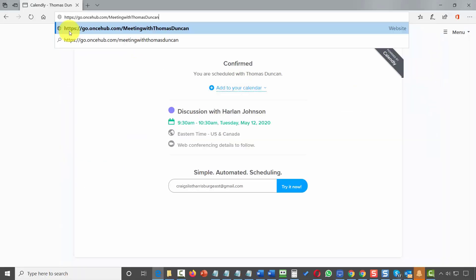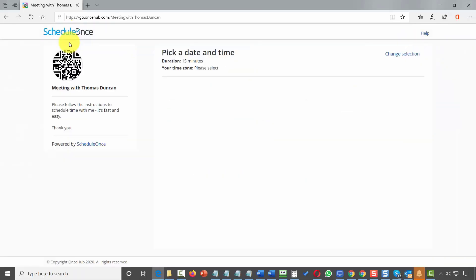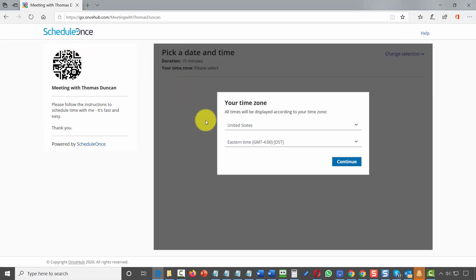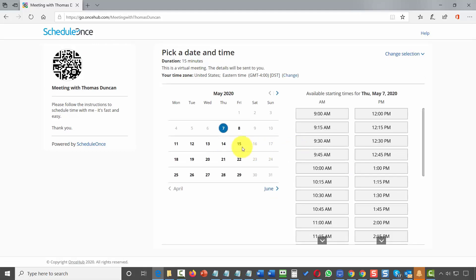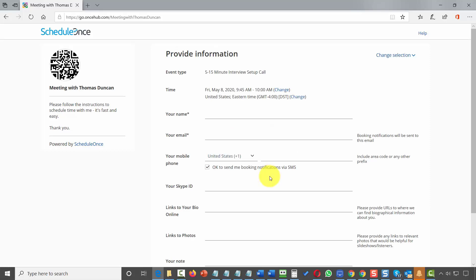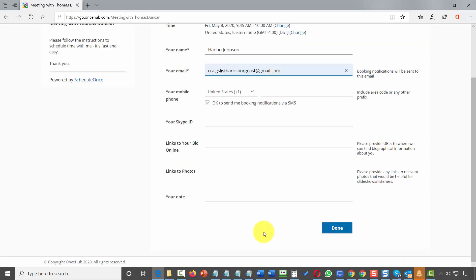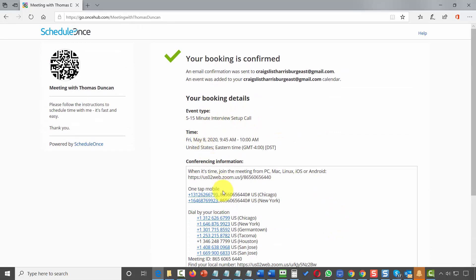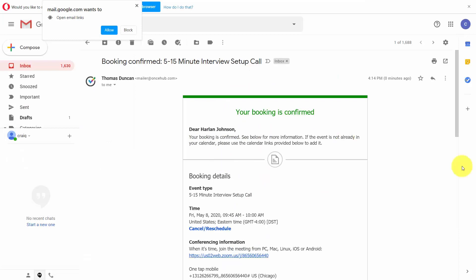The individual will see your URL and be taken to a calendar. They can select their time according to their time zone, choose a specific day, choose a specific time to meet, then click Continue. They'll fill in their name and email address and click Done. They'll have all their booking details displayed on screen, and their confirmation email will be in their inbox.